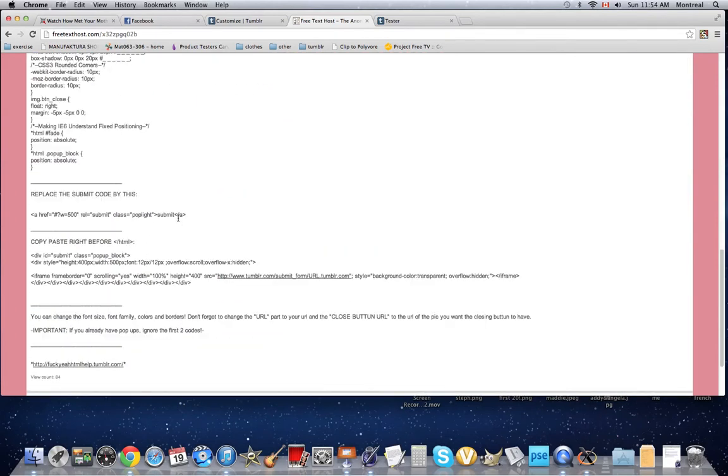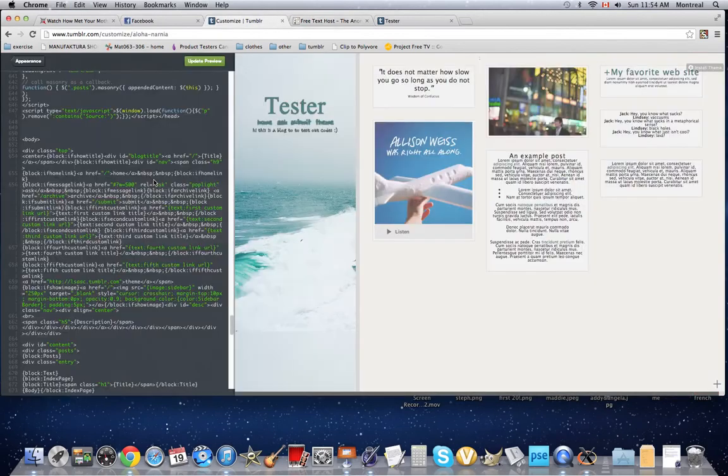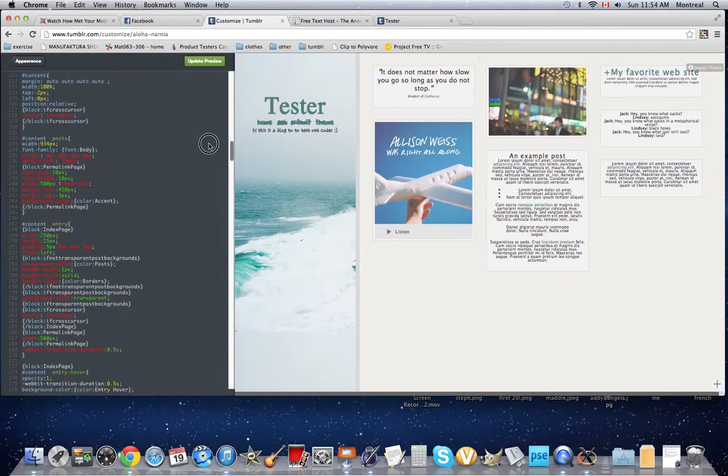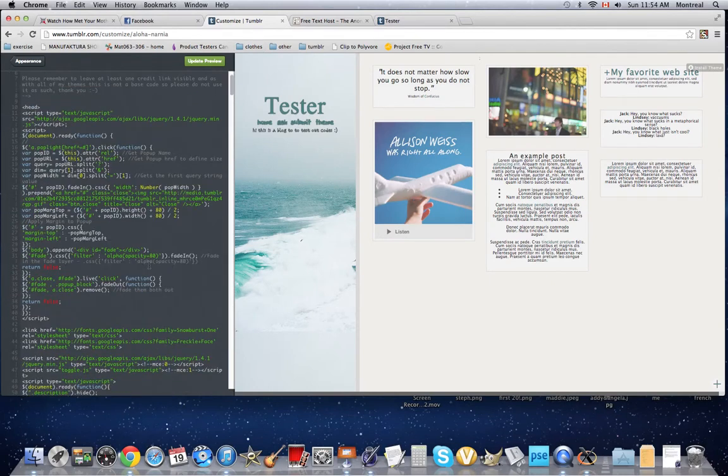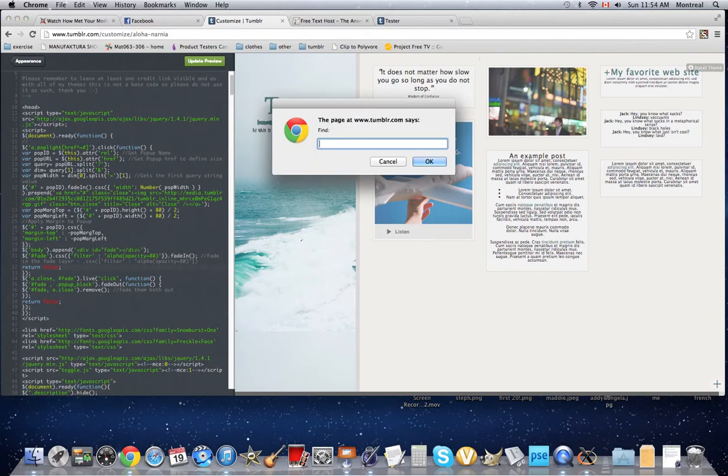All you have to do is copy the submit main code, copy paste, and you're going to find the submit code. Let's say I didn't find it yet. You're going to do a ctrl F or command F depending on which computer you're using, and type in submit.